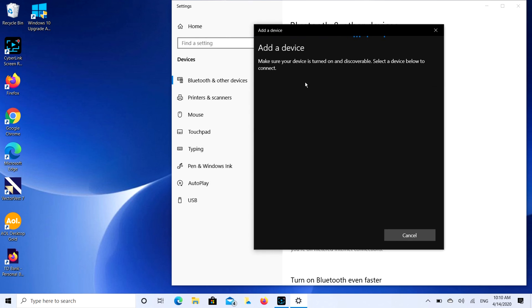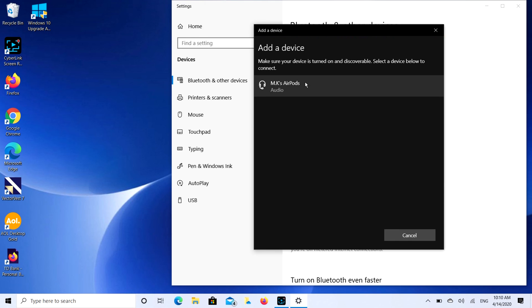And it's going to look for a while, sometimes it searches for a real long time. MK's AirPods, that's what I'm looking for. I'm going to double click on that. It's going to start connecting.